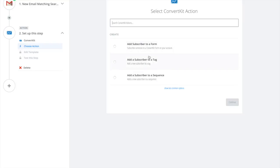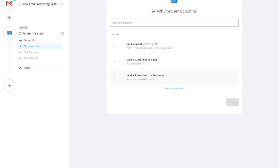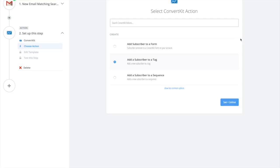You can choose here. On ConvertKit you can add them to a form which would then put them possibly in a segment and send them to a sequence. You can add them to a tag so it doesn't actually do anything but it adds them to your list and you know who they are. Or you can add them to a sequence. I'm going to do tag for this example because I don't want to sling these people that may have purchased two months ago into a sequence.